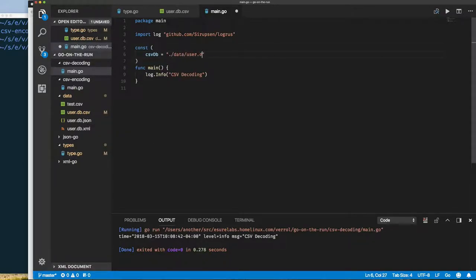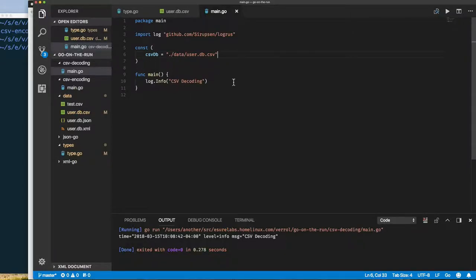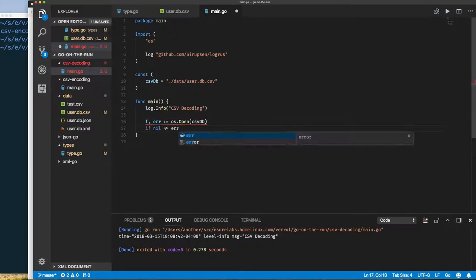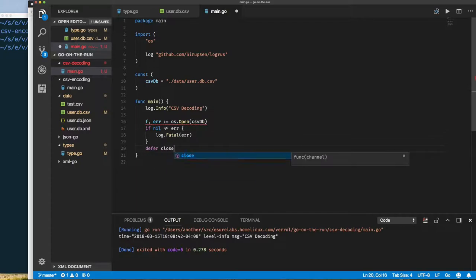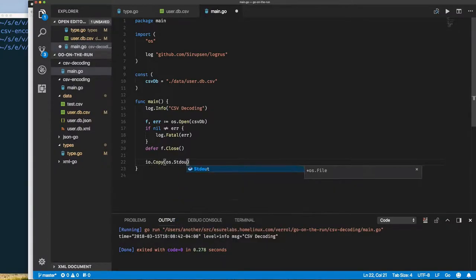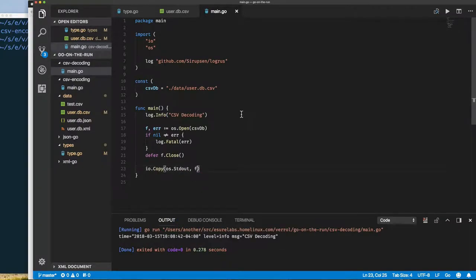Now let's get around to decoding our file. So this is the file we want to decode from. We are opening our file, and if there's an error we fatal exit. If not we're going to defer close it. To ensure that we're opening the correct file, let's just dump whatever is in this file to the screen as a test.